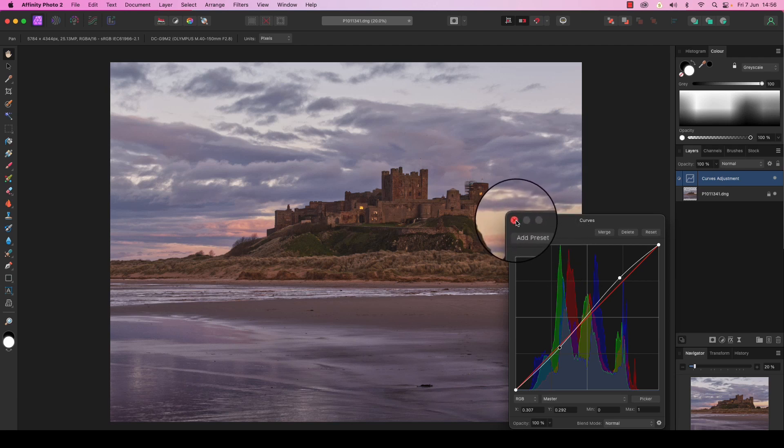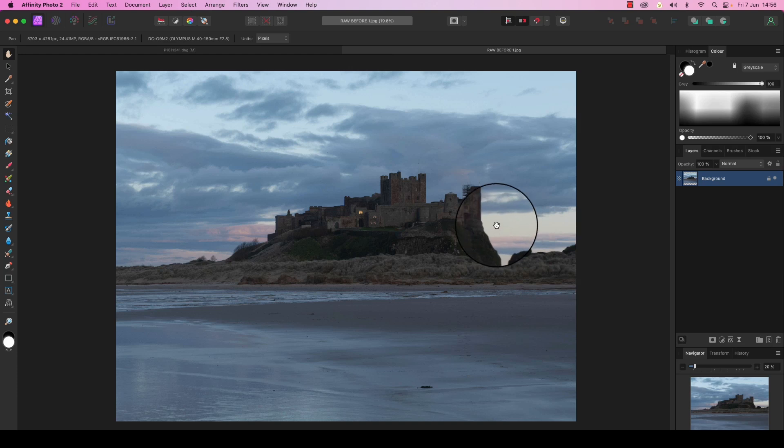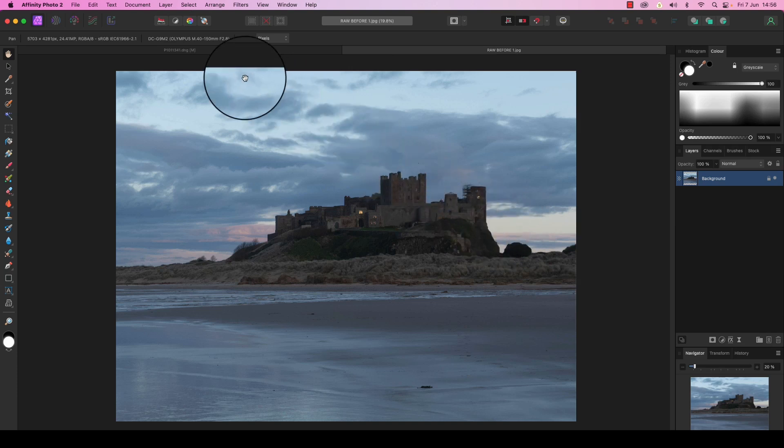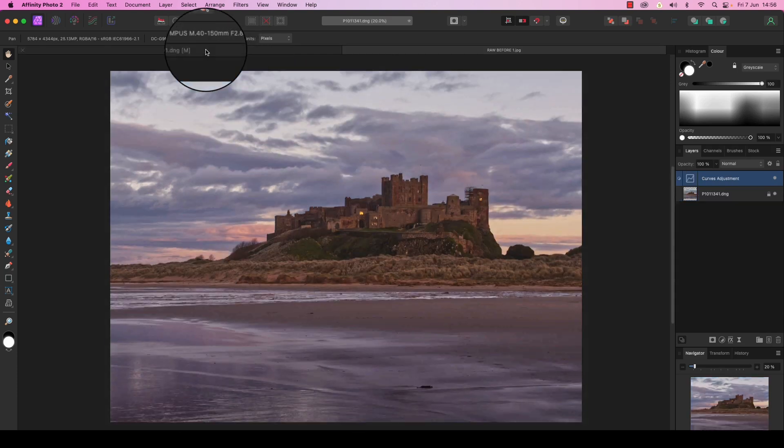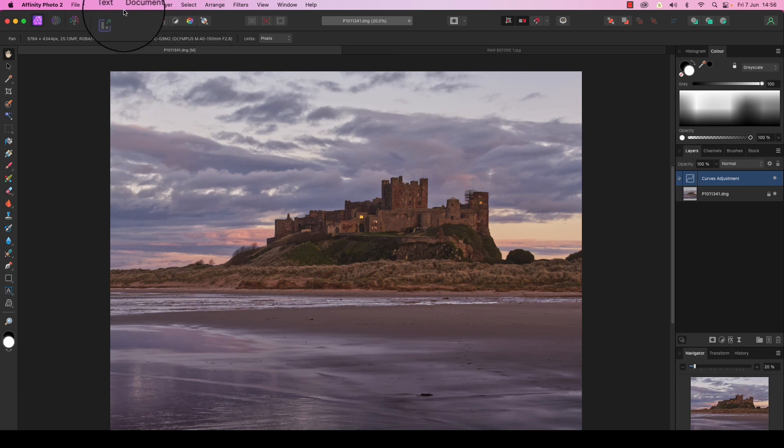So this is how the original image looked: a flat raw file with a bit of potential but lots of work to do. And here is our finished image, full of color, full of punch, and far, far more sellable. So all we need to do now is to export the file by going up to file, scrolling down to export.